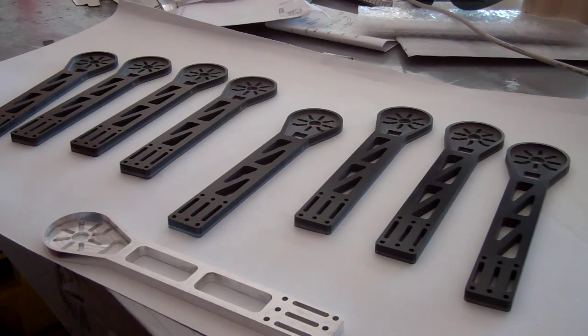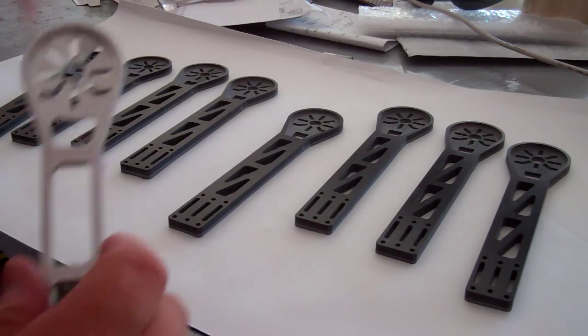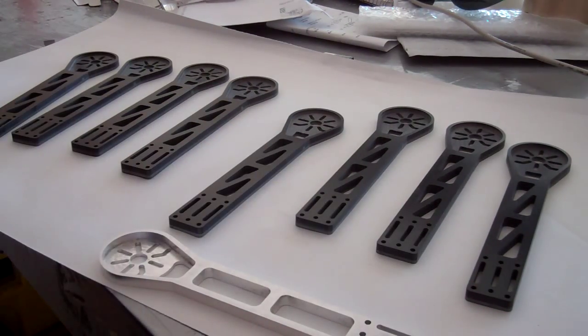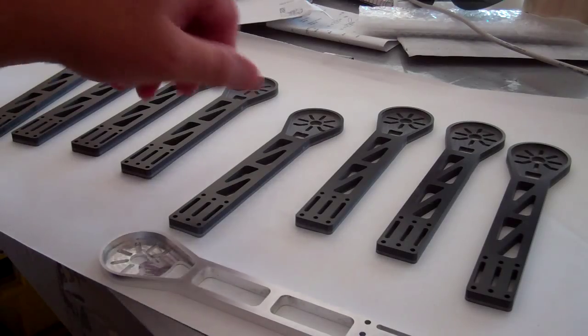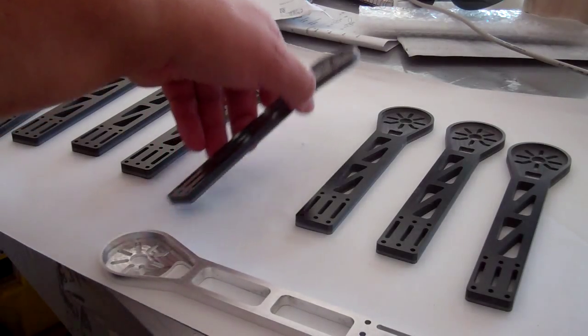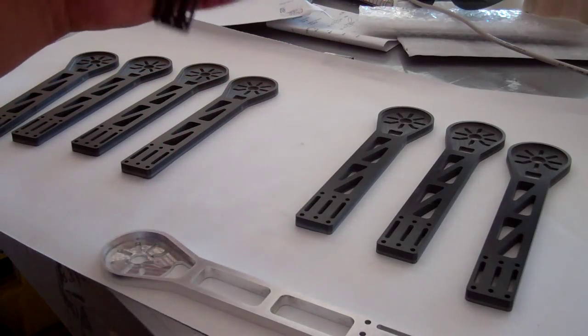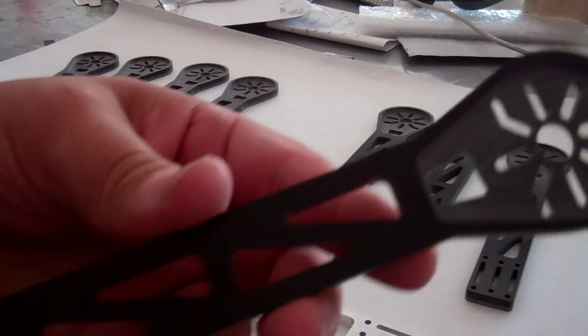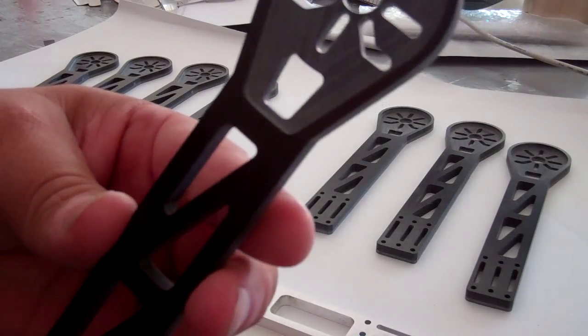Hey guys, Quad Egg here from Quadcopter.us. I want to do a new video today for my much-needed G10 arms.